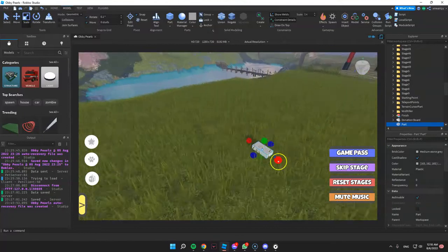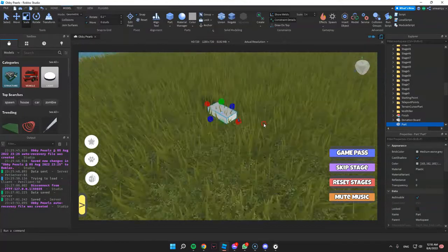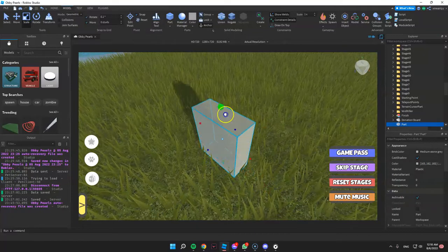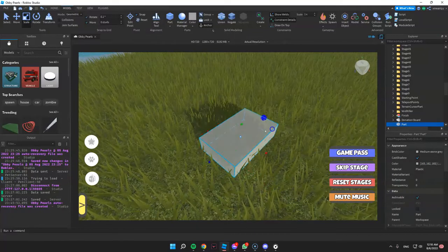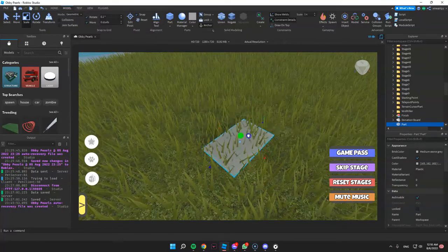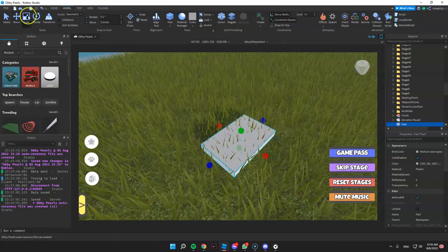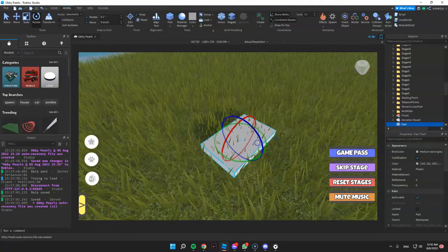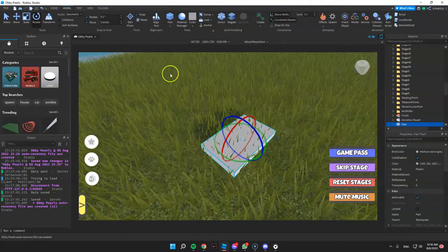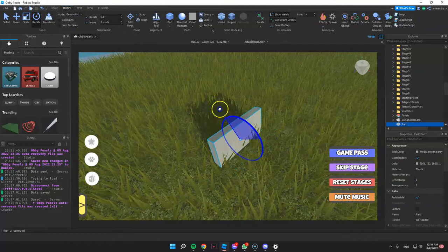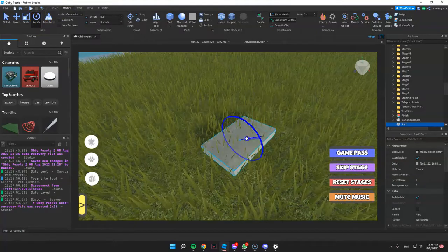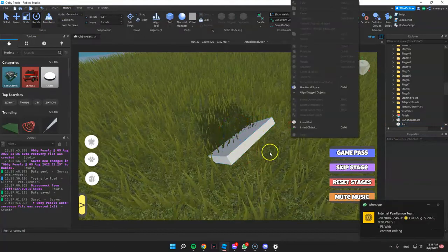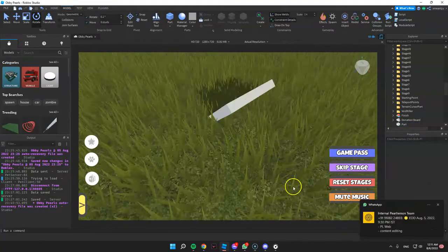And Scale — you can change the size of the part or the object. Lastly, you can also rotate the part or the object by clicking Rotate. That's it. Thank you for watching.